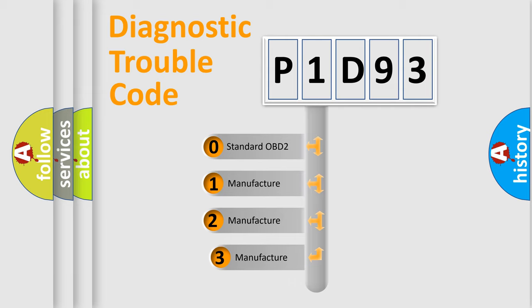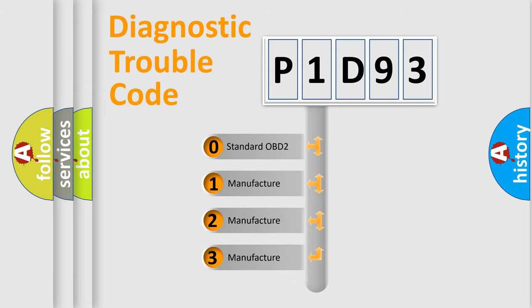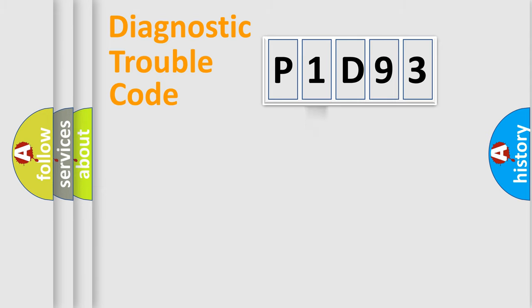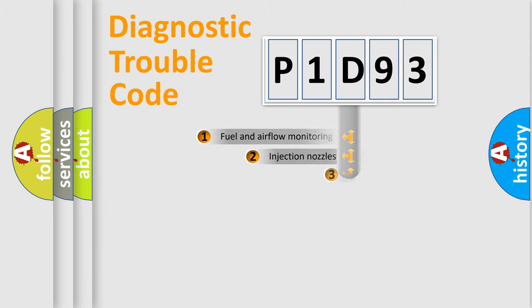If the second character is expressed as zero, it is a standardized error. In the case of numbers 1, 2, 3, it is a manufacturer-specific expression of the car-specific error.